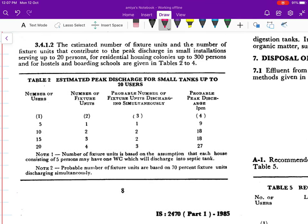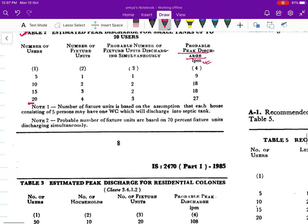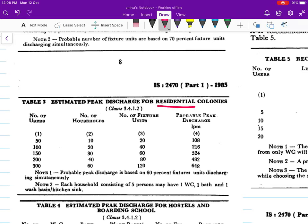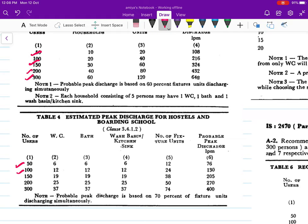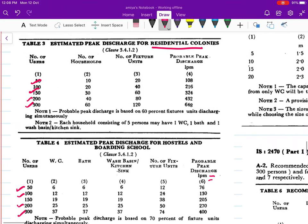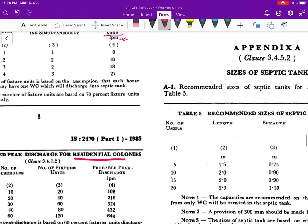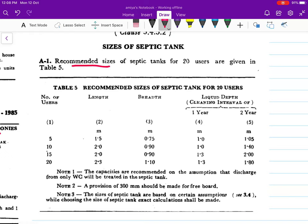They have different tables where the probable discharge is given in liters per minute. Depending on this volume you can design your tank. In Table 2 they have given up to a maximum of 20 users. Similarly they have also presented data for different residential colonies, where users means the number of persons who are going to use the septic tank — up to 300 — and also for boarding schools and hostels.